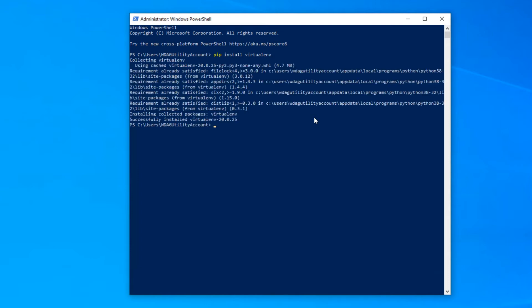So I found out that you cannot use virtual environments on Windows Sandbox, so I'm going to transition over to my main computer now so that we can install and use virtual environments.